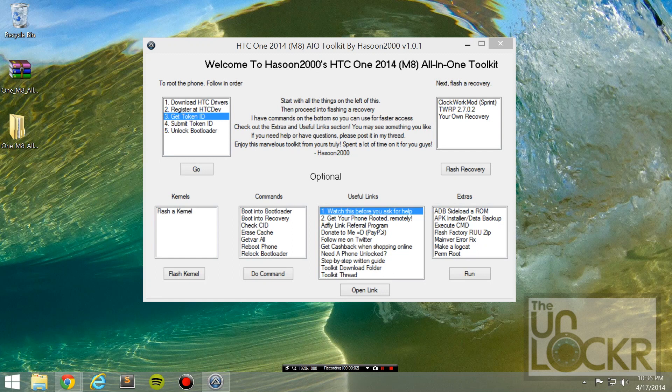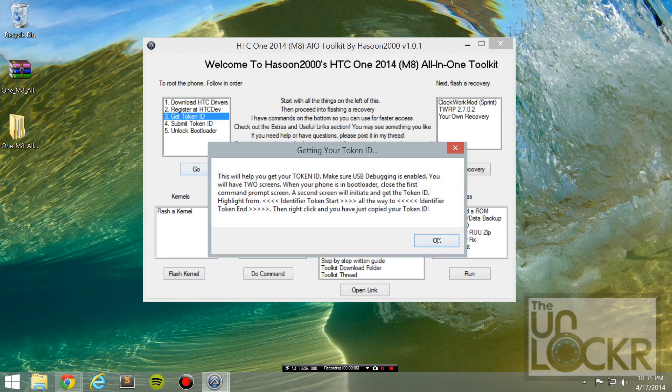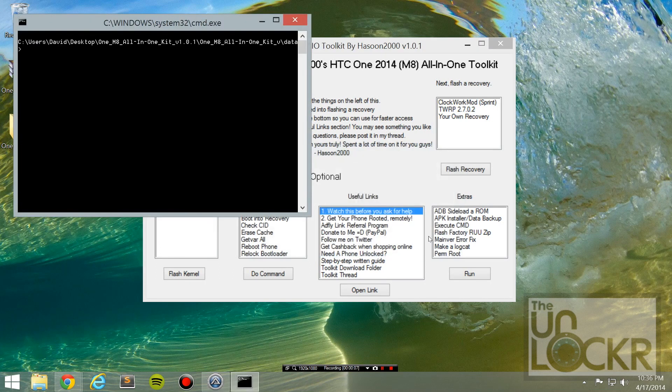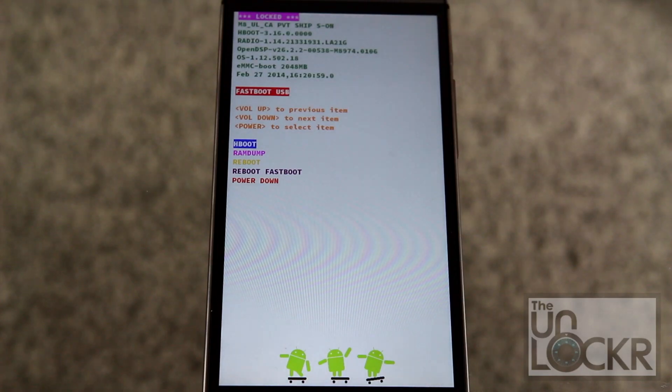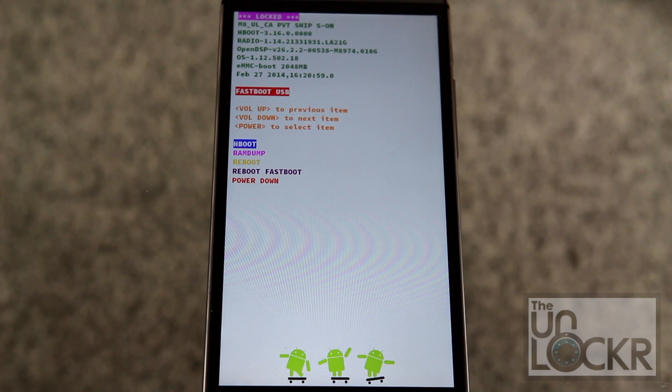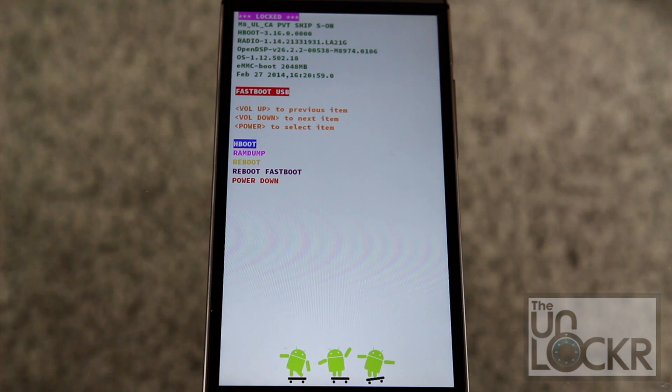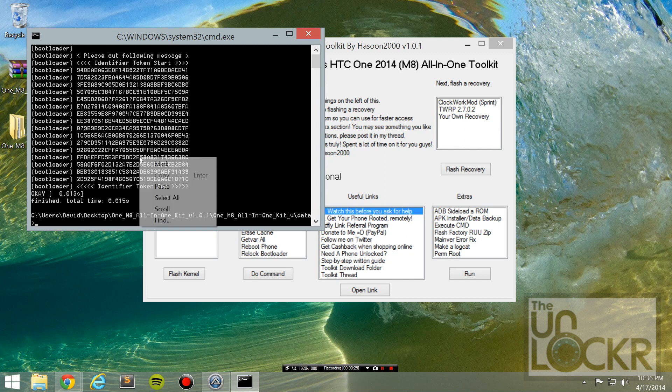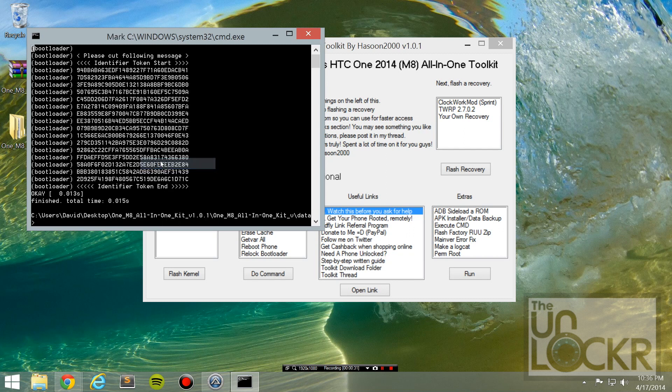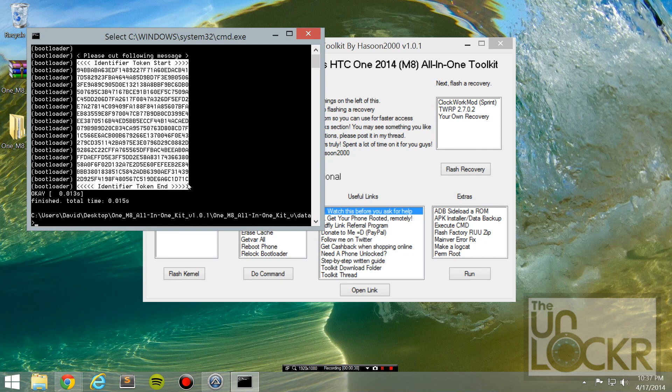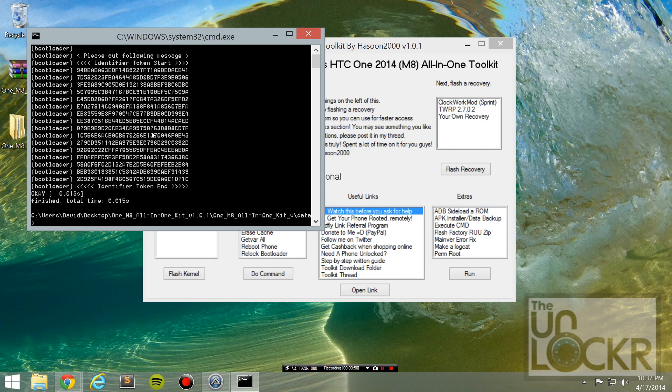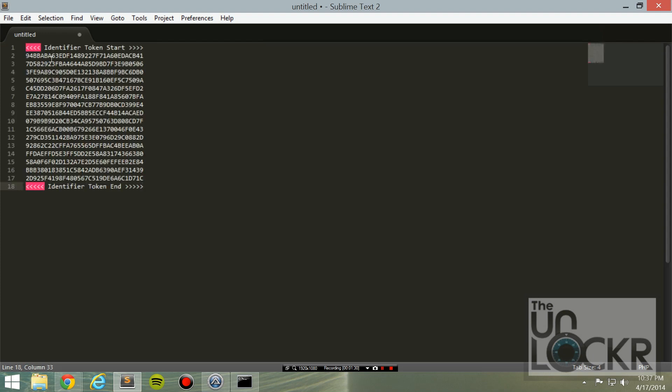Okay, now in the toolkit with your device plugged in, click on get token ID. Hit go. Hit okay. And eventually you'll see your device's screen look like this. When that happens, close the first command prompt, and you should see this second one underneath. And we're going to right click and hit mark. And then try and highlight all of this from the beginning of identifier token start to identifier token end. And control C to copy. And open up whatever text editor you use. And control V to paste it.